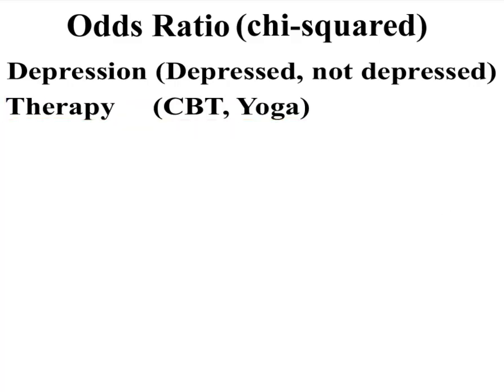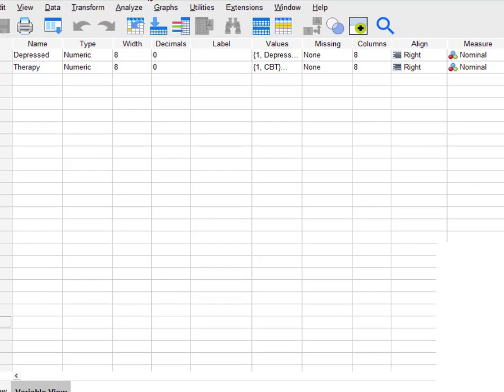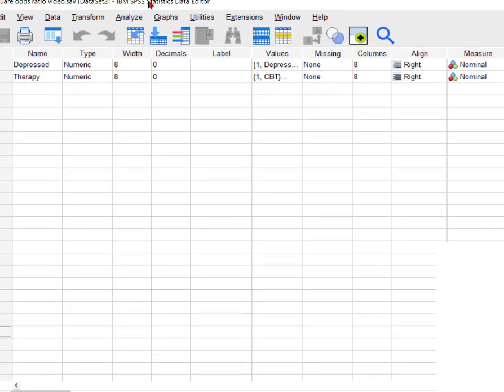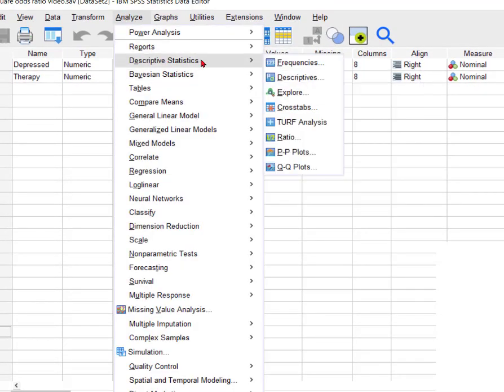Let's go ahead and run this. We go to Analyze, Descriptives, Crosstabs.